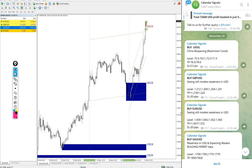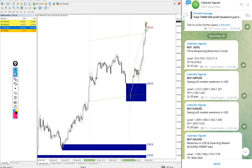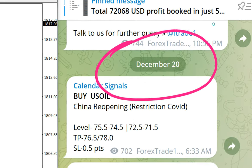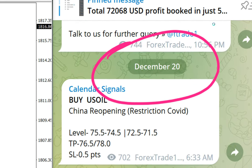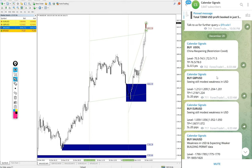Hello traders, welcome to Forex Trade 1. Today we are going to show you the performance of our calendar signal. Today's date is December 20. You can see the date pop up on our Telegram channel, December 20.